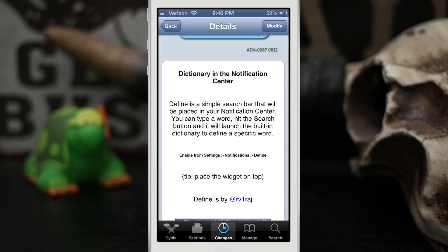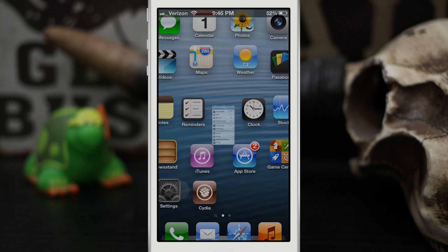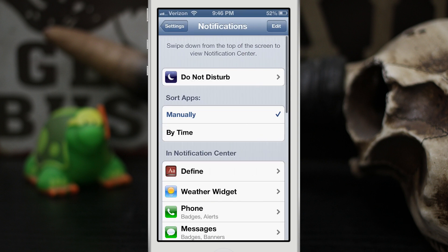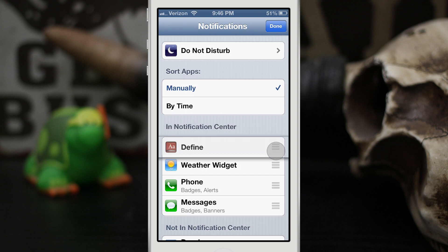Now when you install this tweak, you're going to have to make sure that you enable it in the notification center. Just tap on that edit button there and drag it up here to the top or wherever you'd like it.